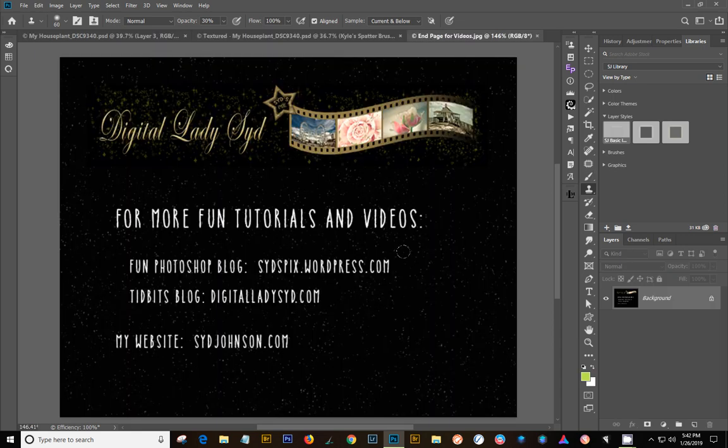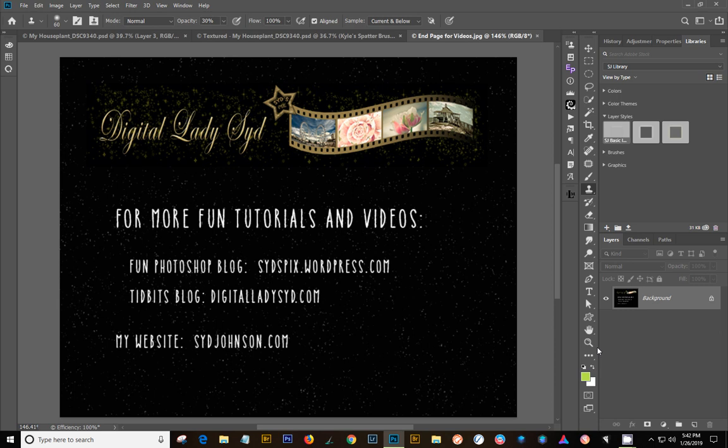Okay, if you want to follow me, you can go to my fun Photoshop blog at sidspix.wordpress.com. I'll have a link to that. And my Tidbits blog where I do my fun things. I'll have a link to that underneath. And my website's at sidjohnson.com. So I hope this helped you out. And I will talk to you later. Bye.